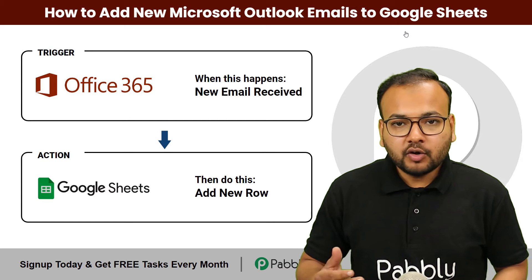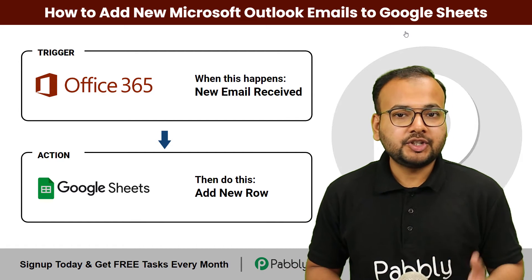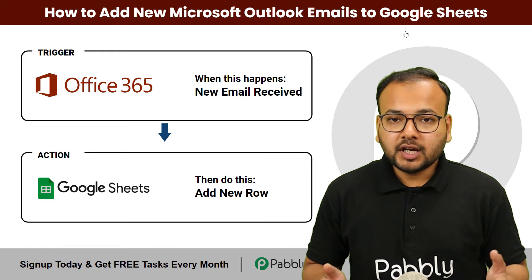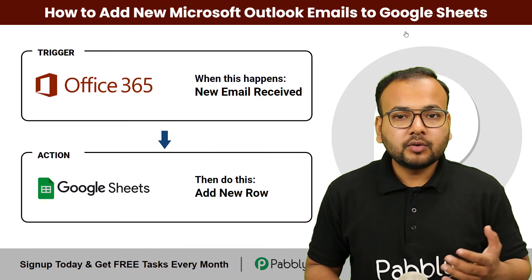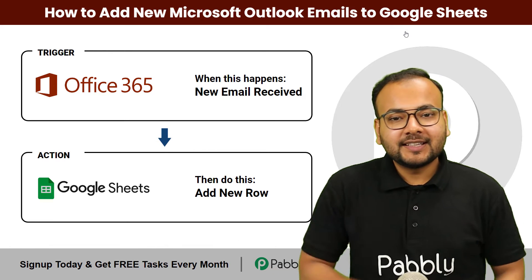And that way you can manage and organize your emails in a central location. In this video, I am going to show you the steps of setting up this automation using a no-code tool known as Pabbly Connect. Let's begin.